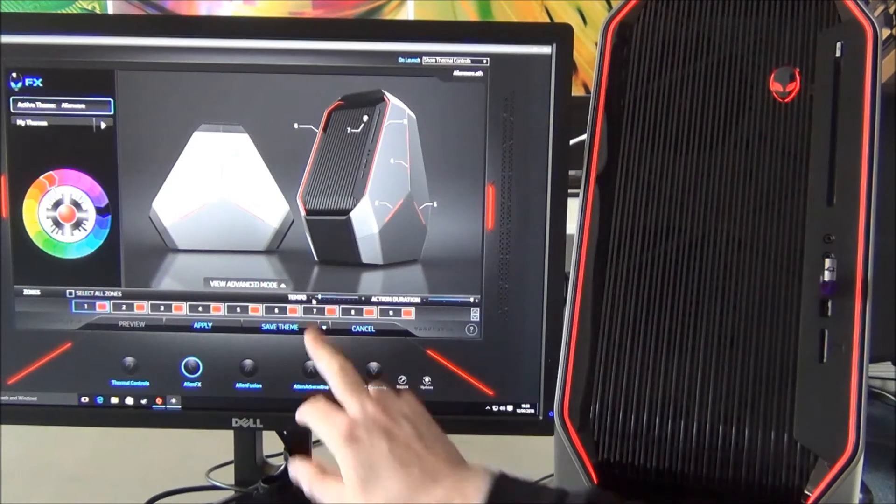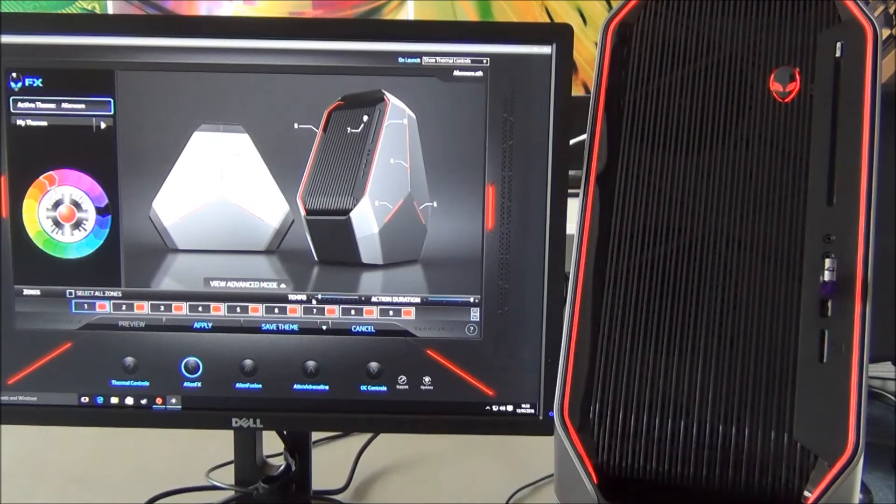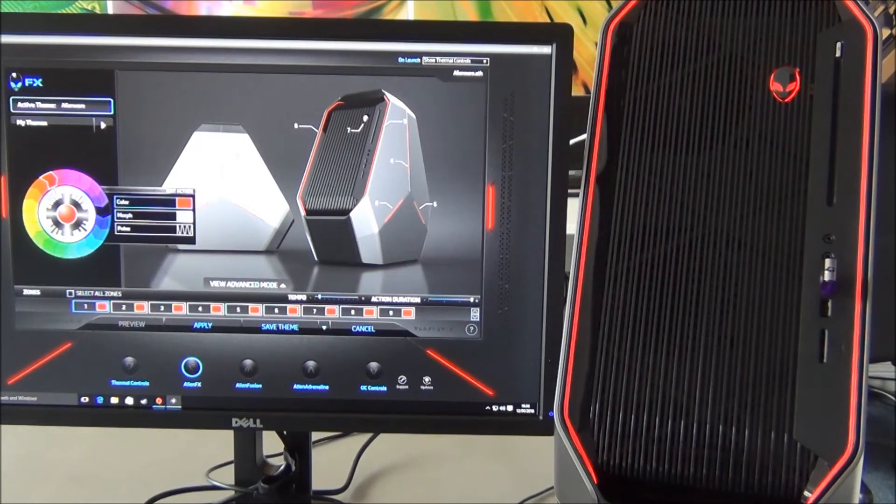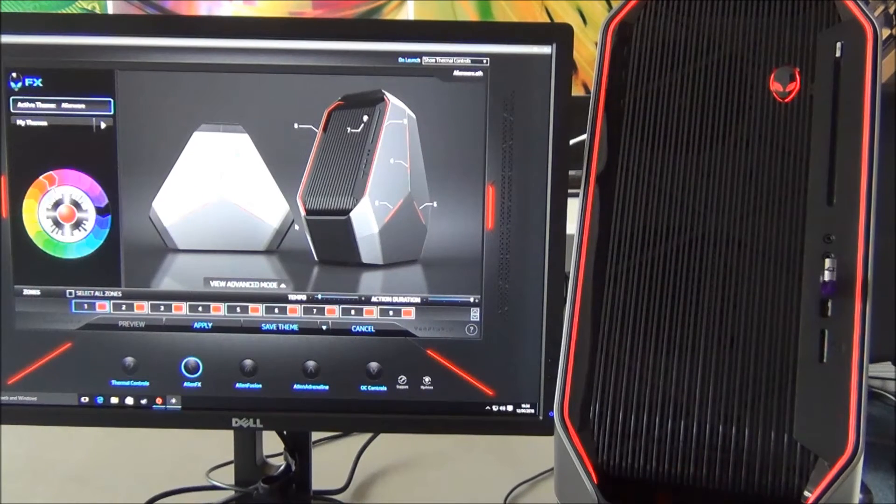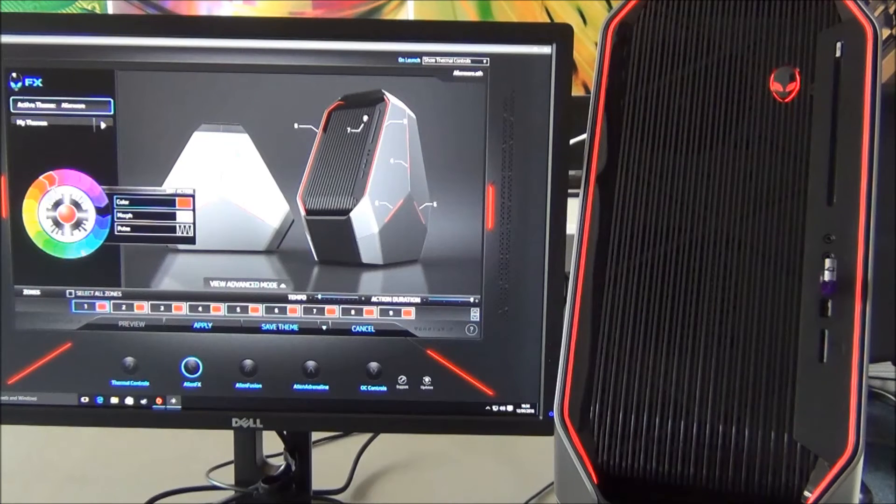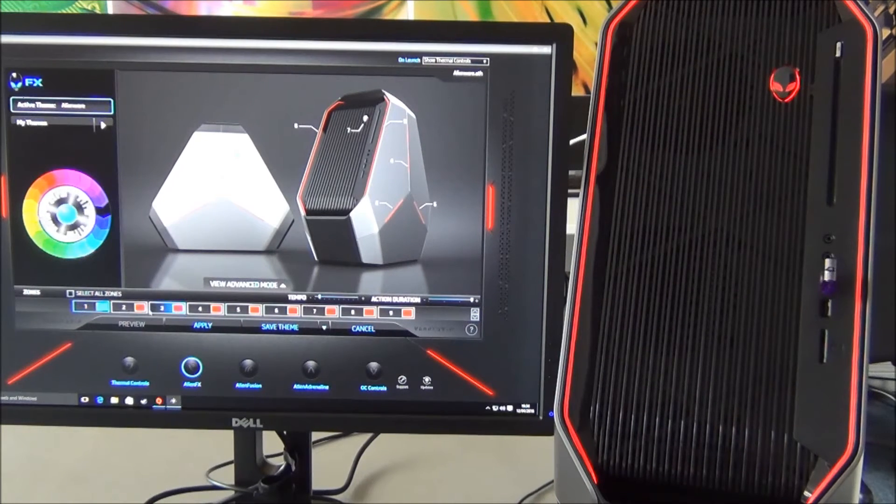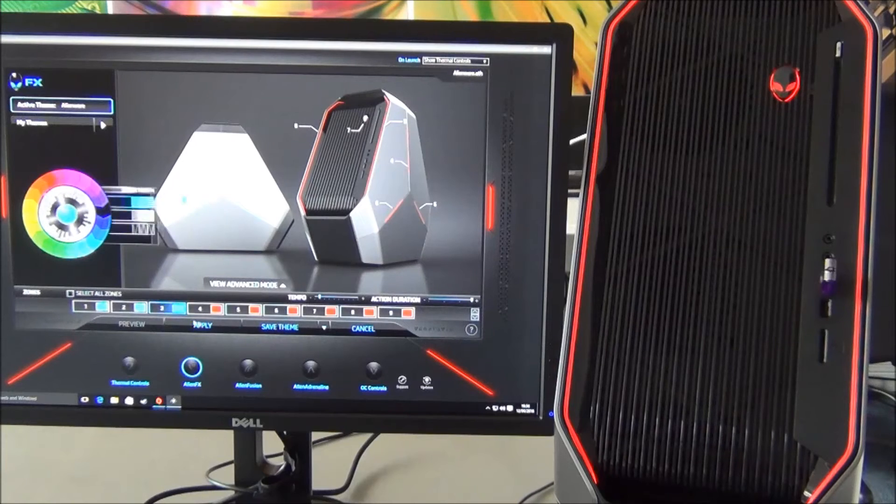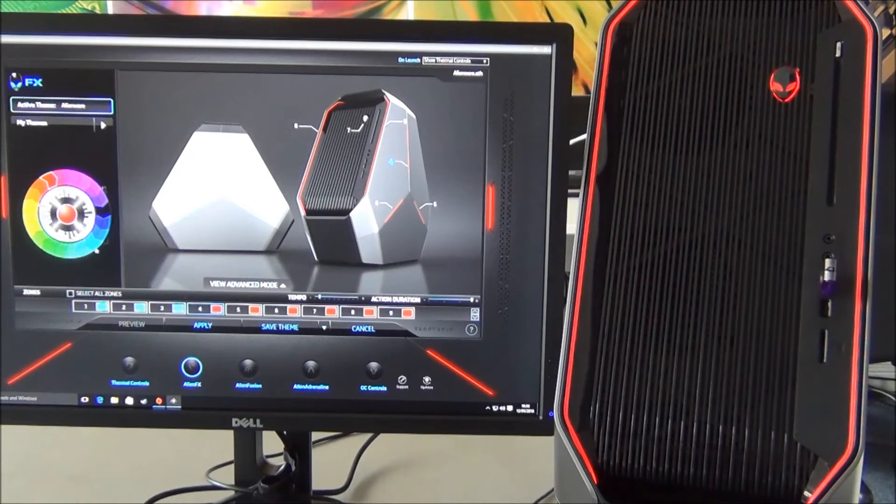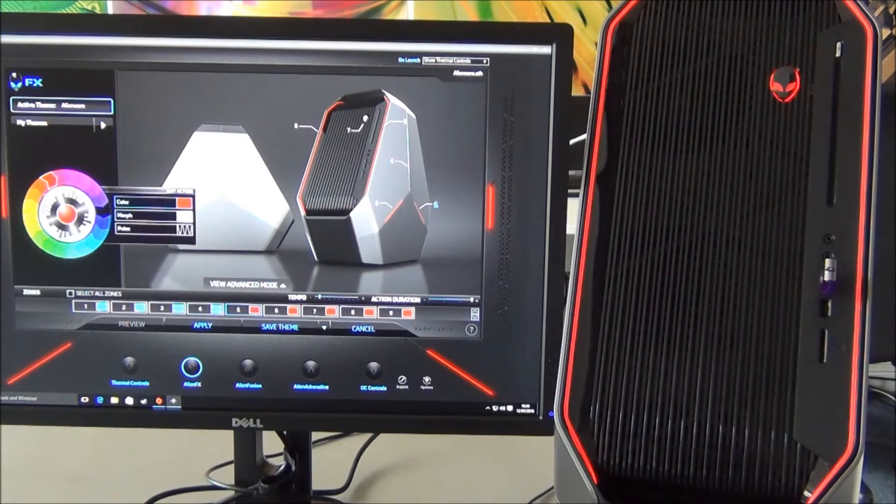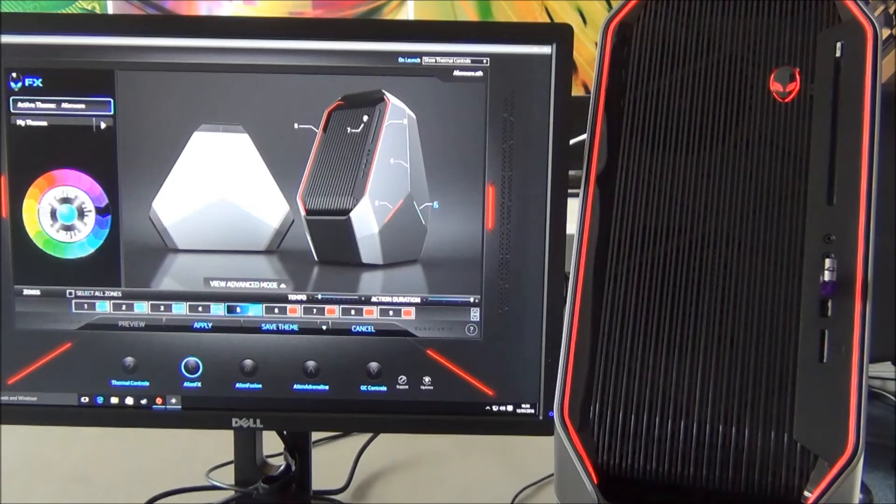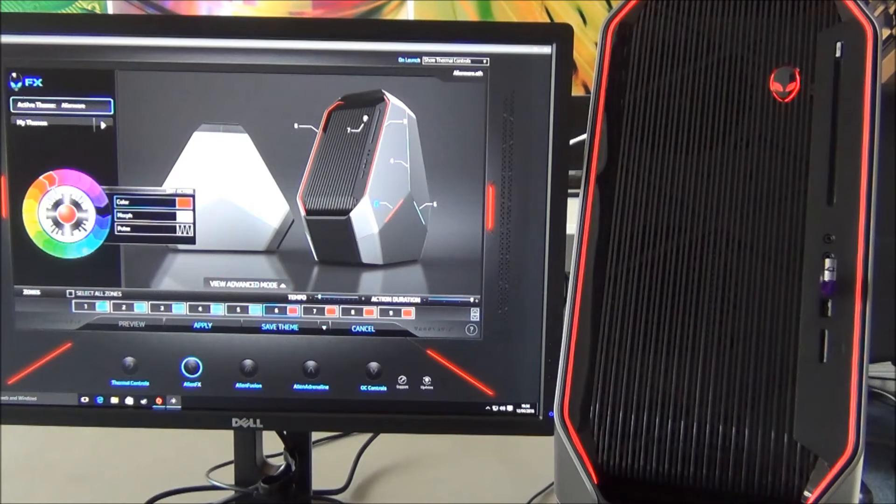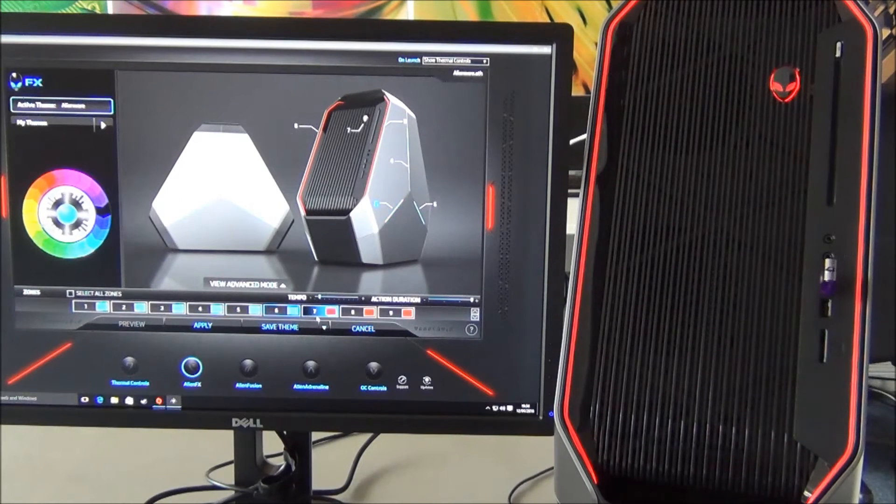As you see down here, we've got tempo and duration. At the moment we've got the full red profile and we can go through all of these, and as you'll see on the chassis once I get to the front side they'll start changing.